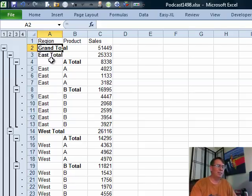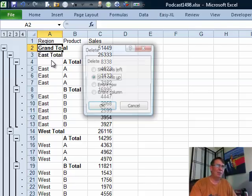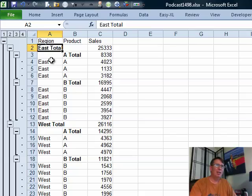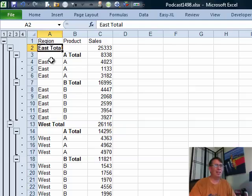If it's an issue of the grand total, we can just delete that row but to get the A and B at the bottom and the east at the top, that's just not going to work.